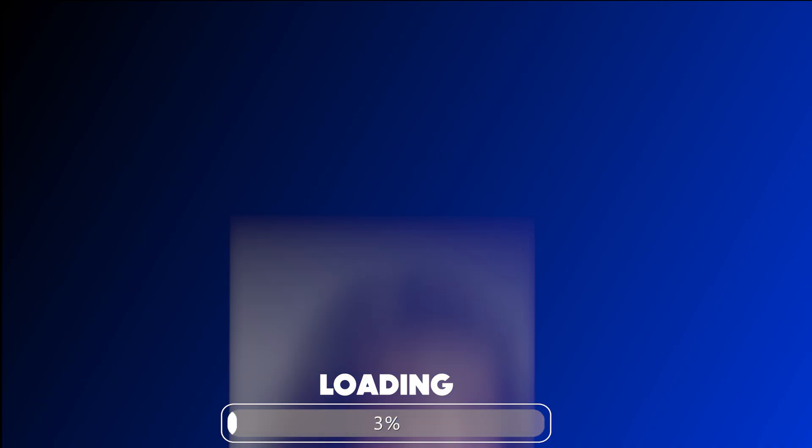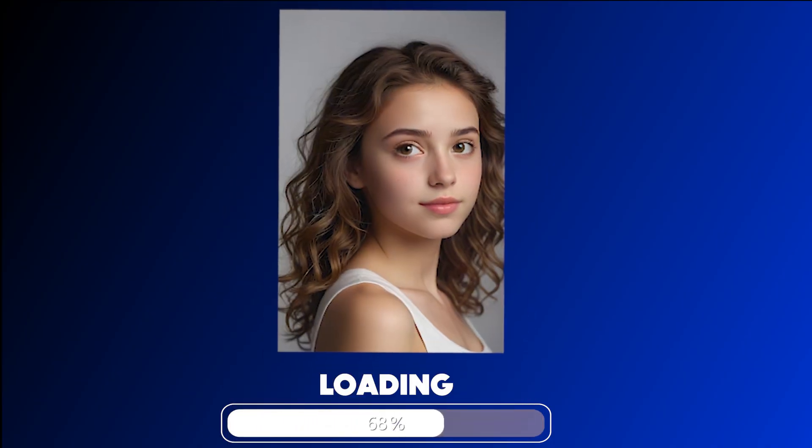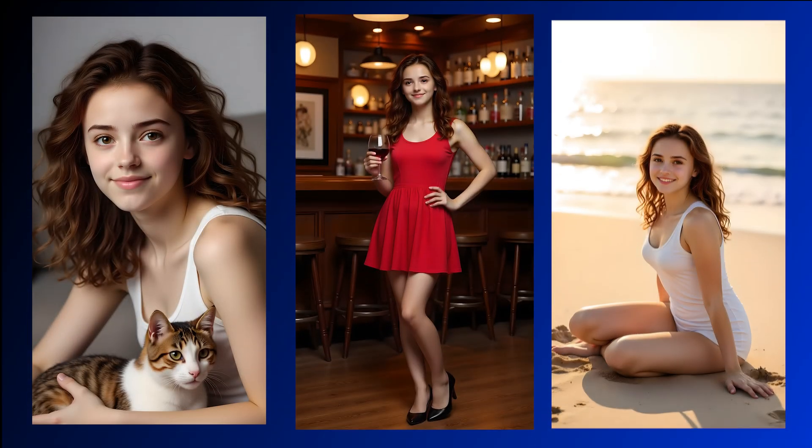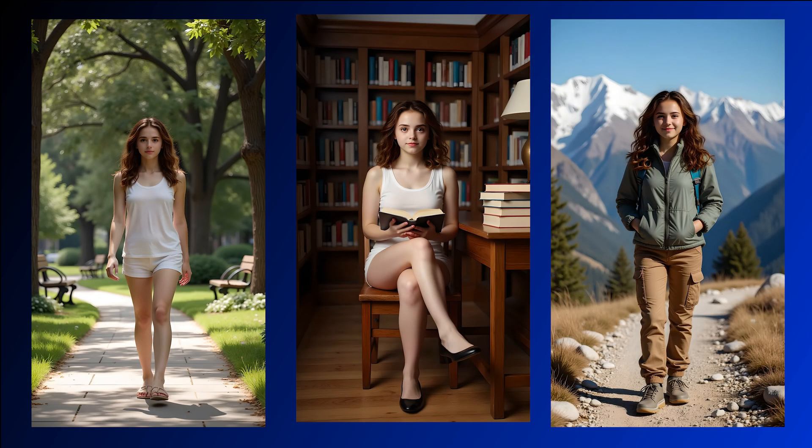Hey guys! Today, I'm going to show you an amazing AI tool that can help you create consistent characters. All you need to do is upload just one photo, and this tool will generate your character in any pose, any style, any situation with the same face across all your images.